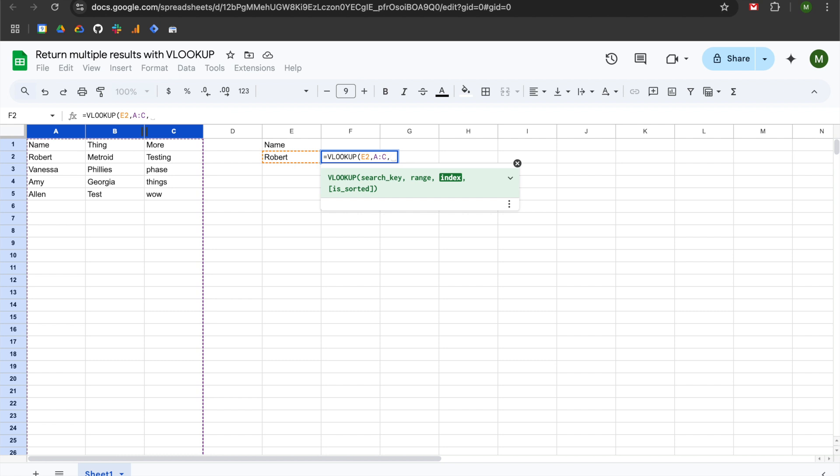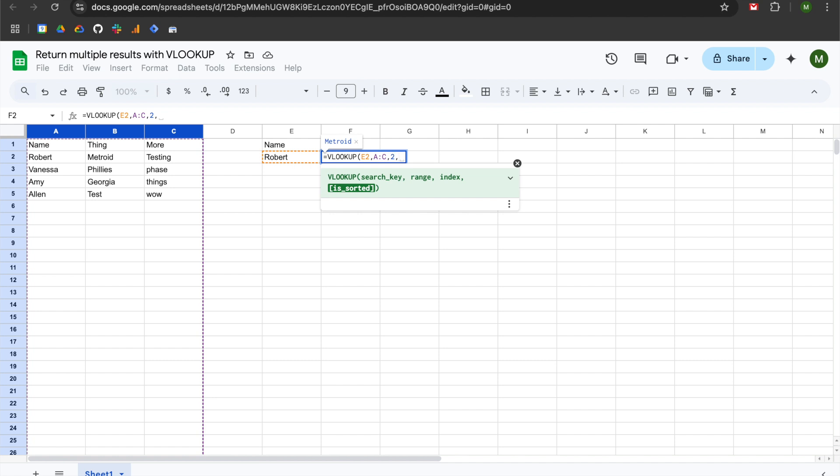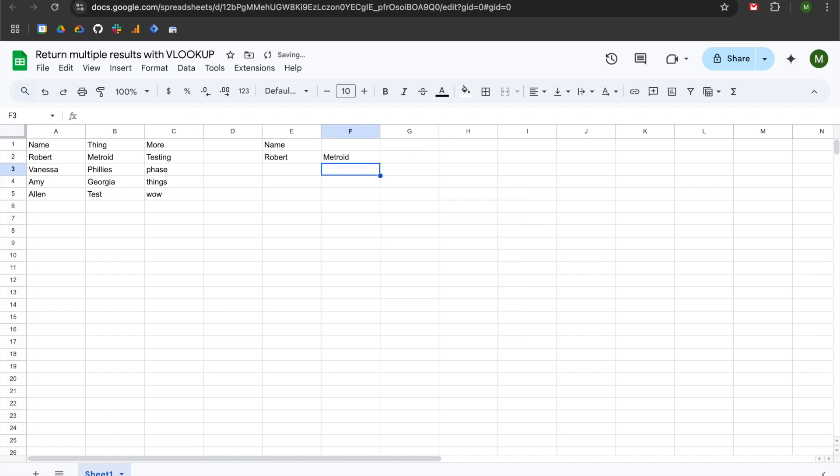We're going to add a comma, we'll move to the final mandatory argument, which is the index or the column or field that you want to return. So in this case we are going to type in column two, and you can see that we are getting an early indication of what our result will be, which is the second column next to Robert. We're going to add a comma for the final argument. This decides whether or not it's sorted, so this is helpful if you have multiple instances of a name and you want to return the first result or the last result. So I'm going to type in false, hit enter, and now we are getting that result.